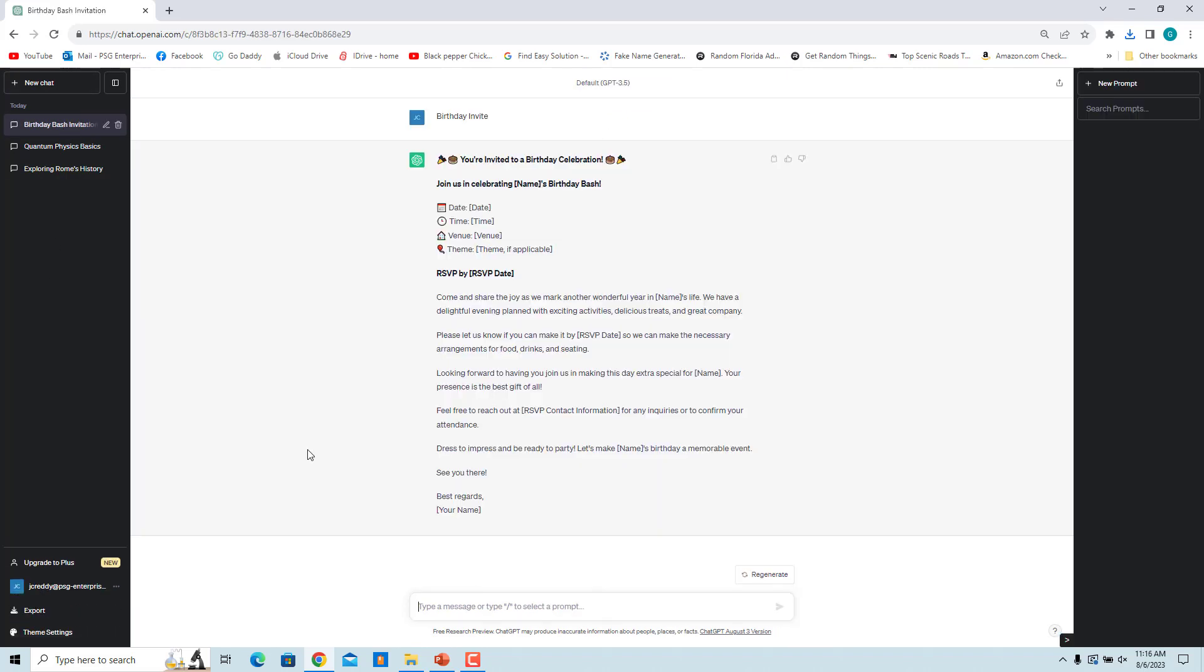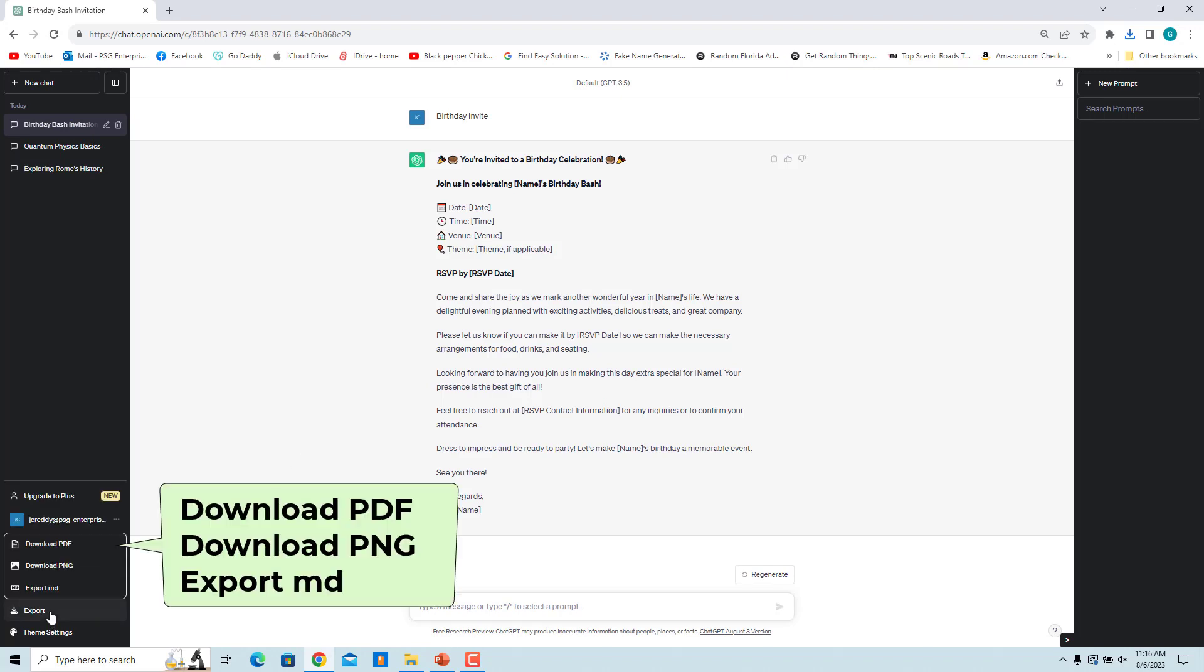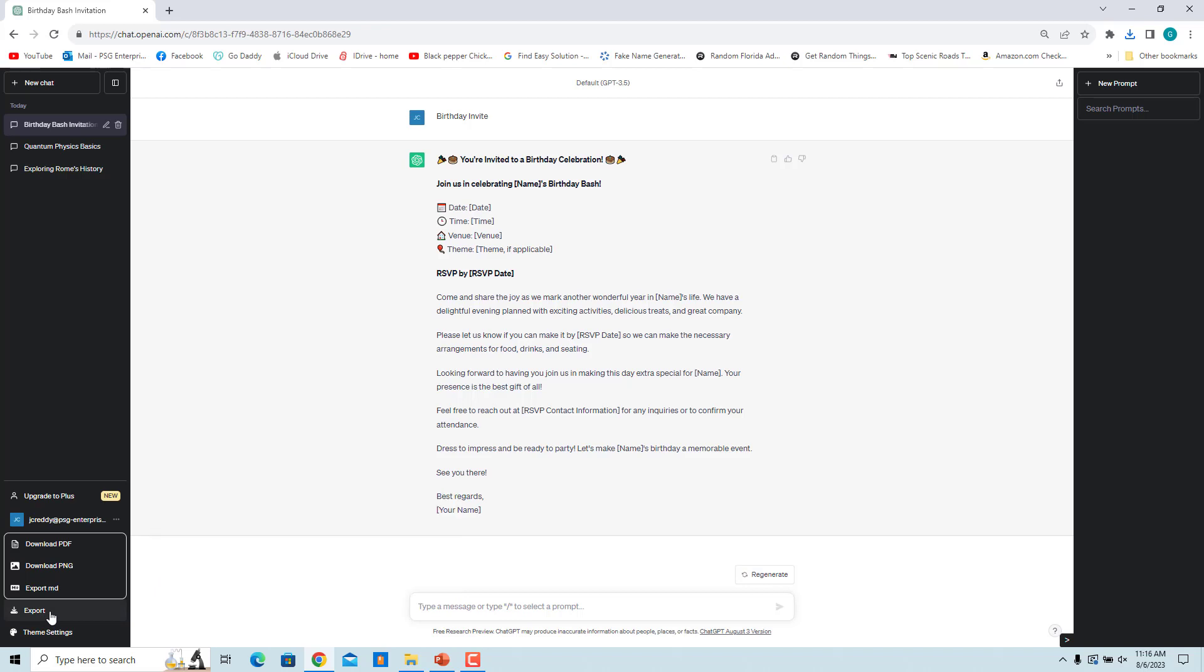In the left pane, click on Export. You can download the conversation as PDF, PNG, or export as MD file format.